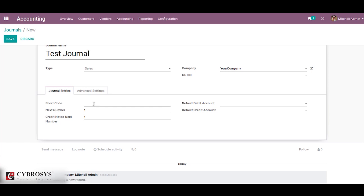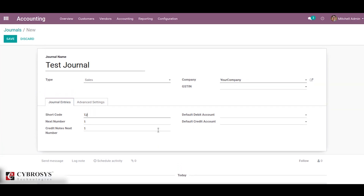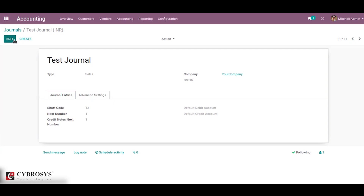Here I am going to provide the short code for the test journal and just save the journal. The journal is created — this is actually how we configure a journal.